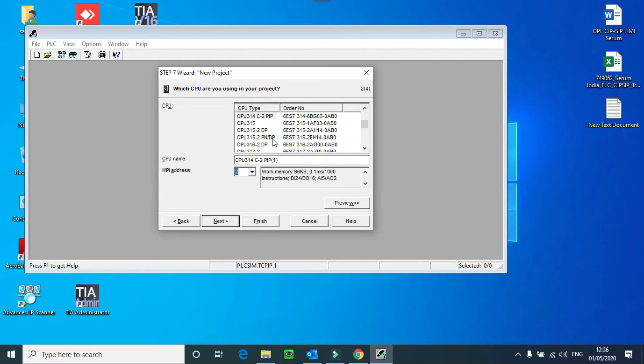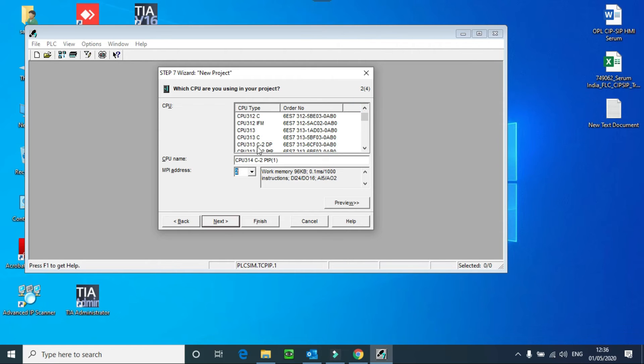Here you can see all the CPU names and here is the MPI address. MPI means Multipoint Interface address. After selecting the CPU of your project...